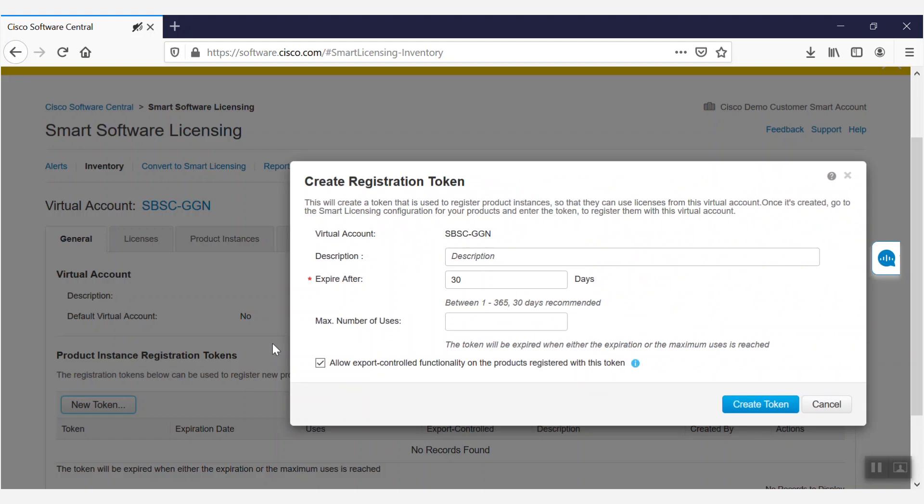In the Create Registration Token window, we'll give our token a description, set its expiration date, and determine its maximum number of uses.